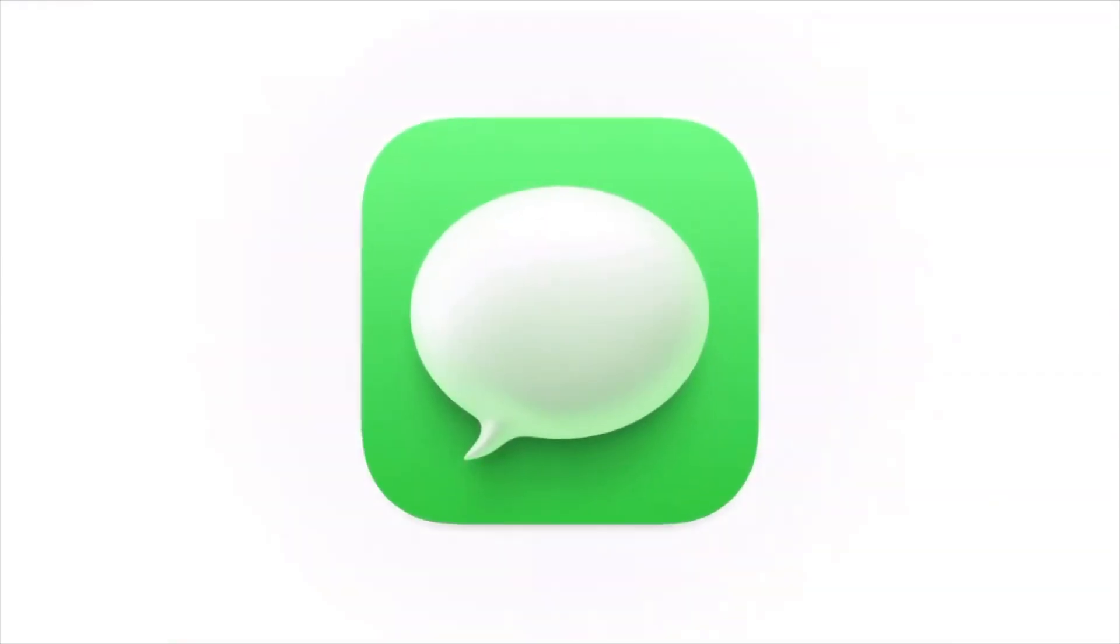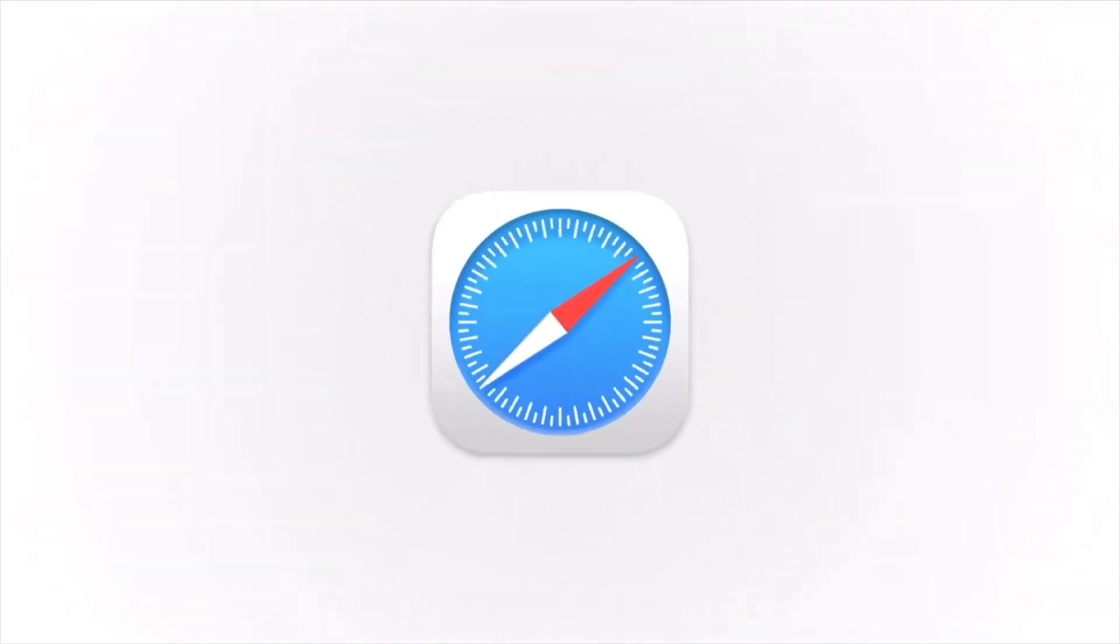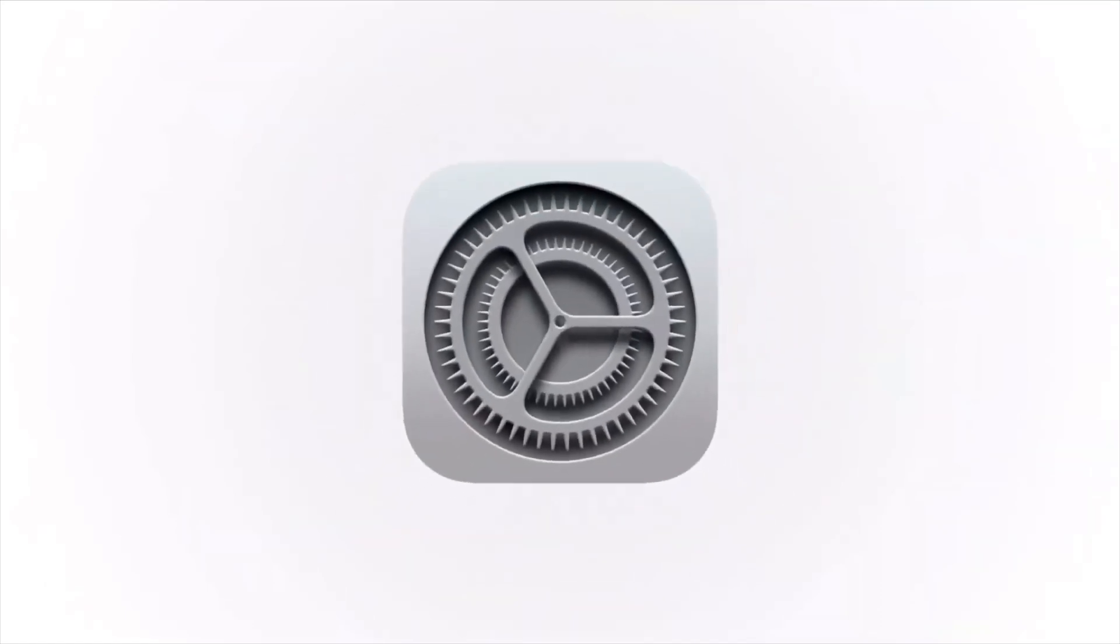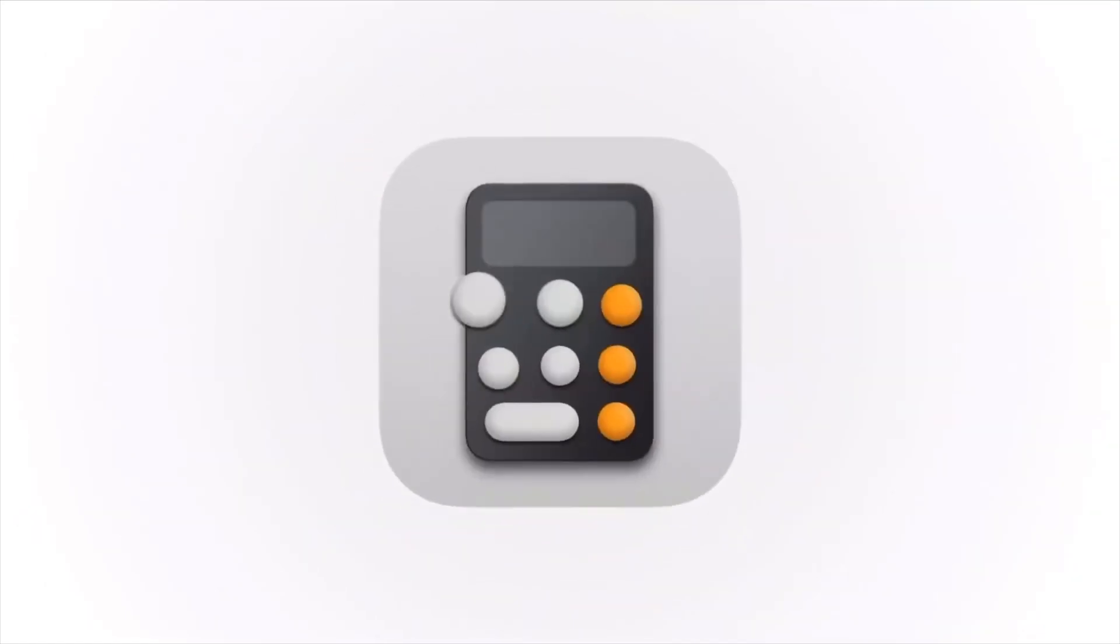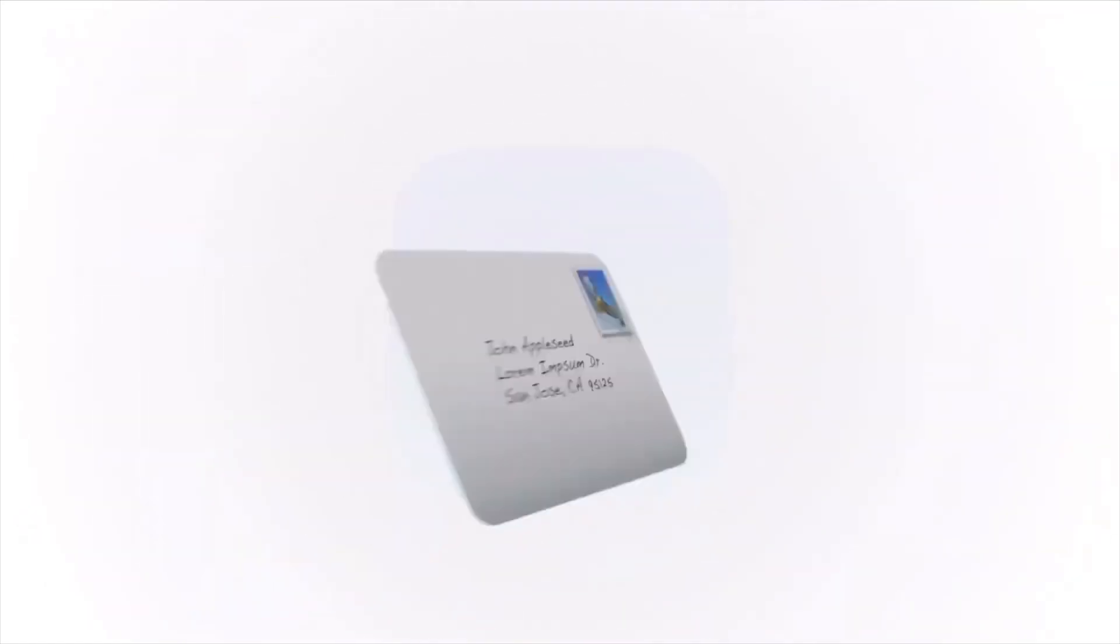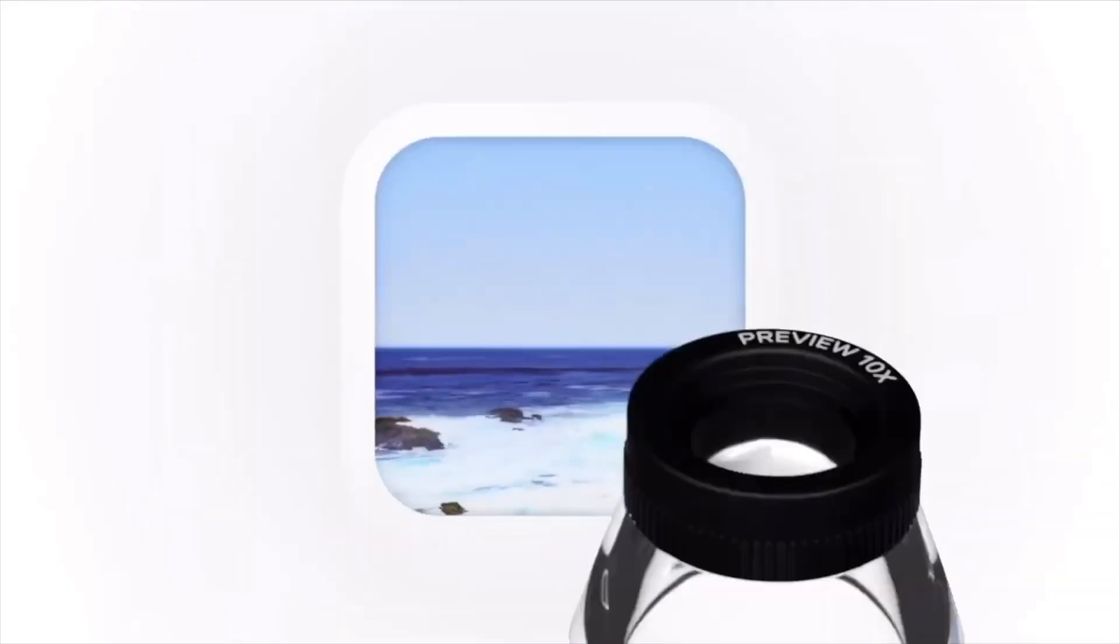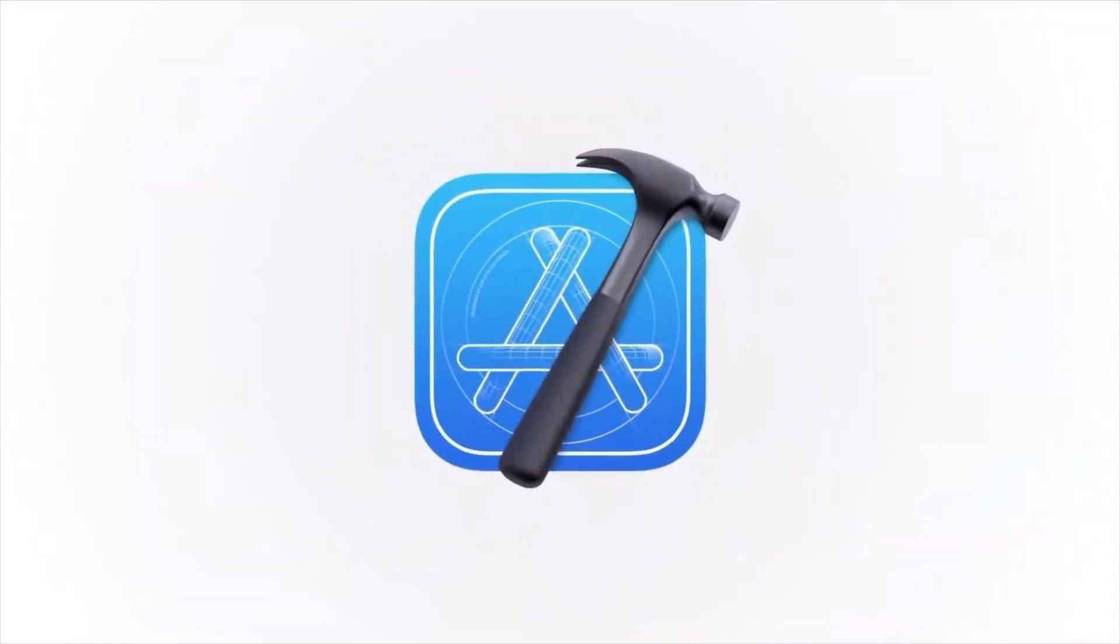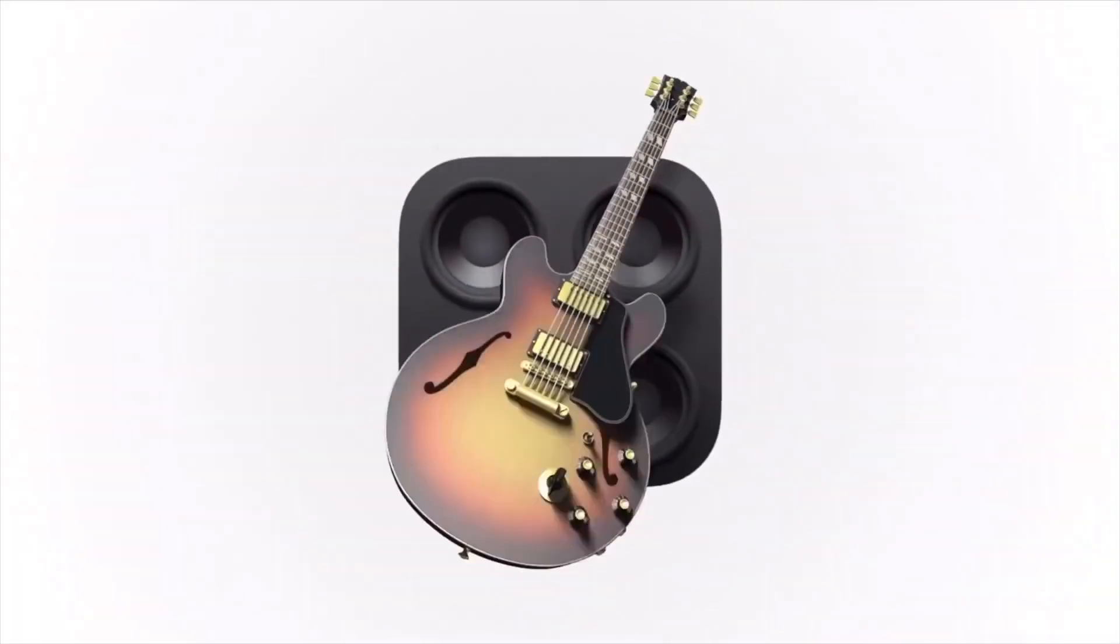Mac app icon design has always been a treasure trove of fun, and with the recent changes in macOS, we've seen Apple double down on dimensionality and materials in app iconography. Photoshop can do a lot of that stuff.